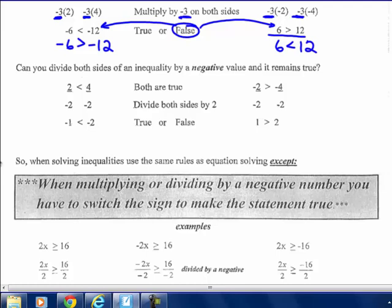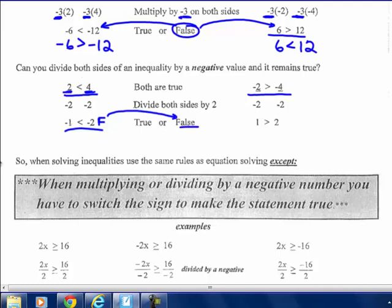Let's try dividing by a negative. 2 ÷ negative 2 is negative 1, and 4 ÷ negative 2 is negative 2. Is negative 1 less than negative 2? No — that's false. Starting with negatives: negative 2 ÷ negative 2 is positive 1, negative 4 ÷ negative 2 is positive 2. Is 1 greater than 2? No — also false. So multiplying and dividing by a negative, without adjusting the symbol, gives a false inequality.